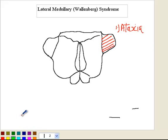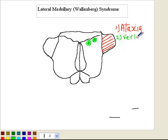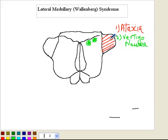Number two, you have the vestibular nuclei involved — highlighted here in green. When the vestibular nuclei are involved, it gives you vertigo, nausea, and in some cases vomiting. So we have involvement of the inferior cerebellar peduncle causing ipsilateral ataxia, and involvement of the vestibular nuclei causing vertigo and nausea.